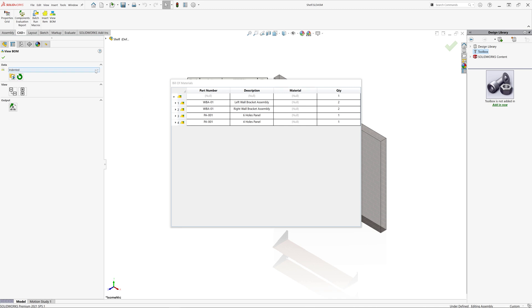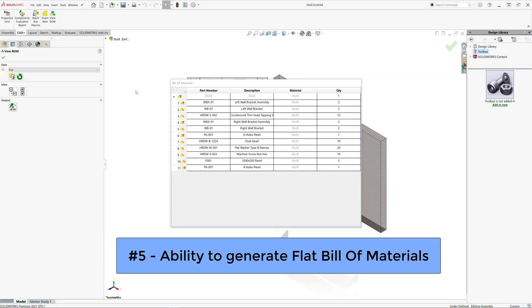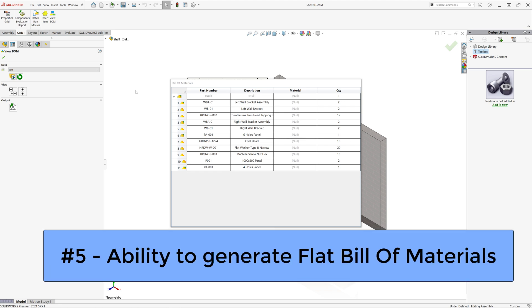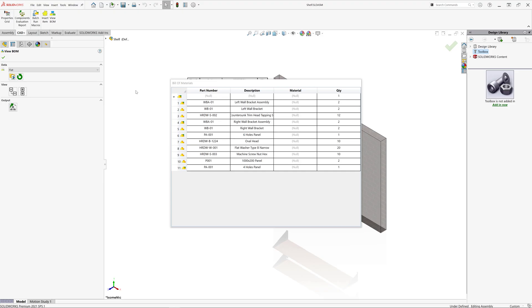So if I select a different template which corresponds to flat BOM, you can see all of our items are now at the top level and all of their quantities are recalculated accordingly. As you can see, there are several items which are placed in the individual rows, despite having the same part number. This is because by default all the items are grouped by unique file and configuration.